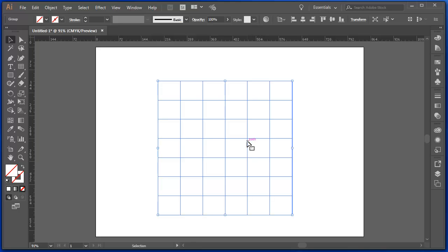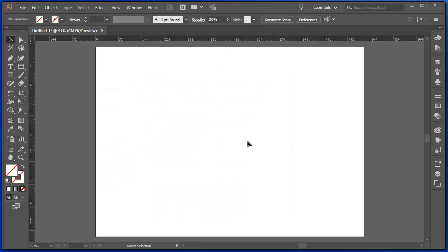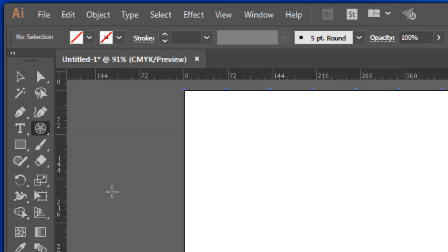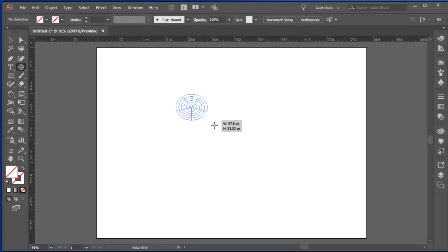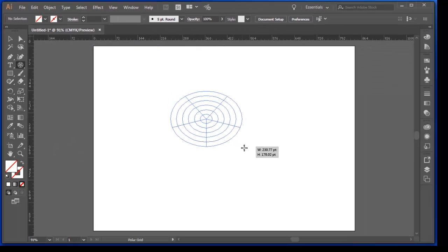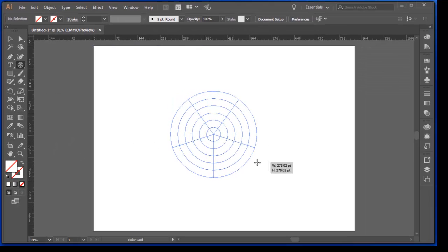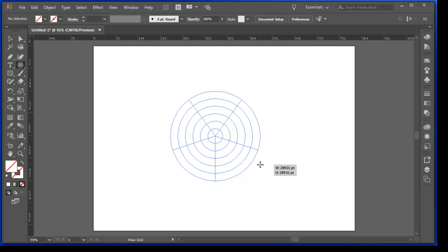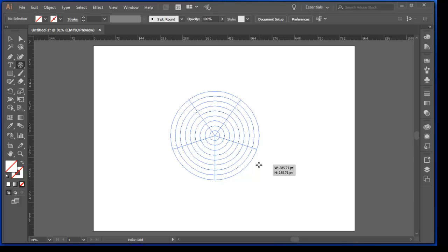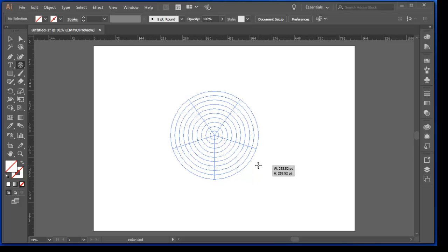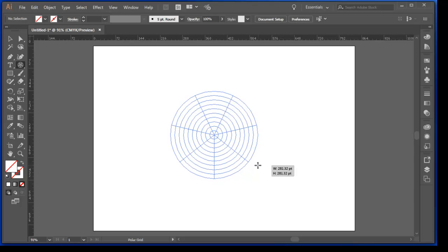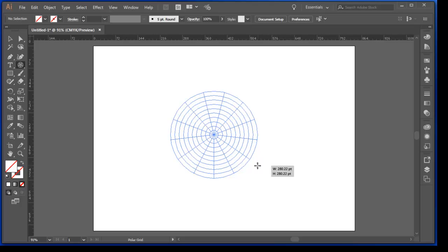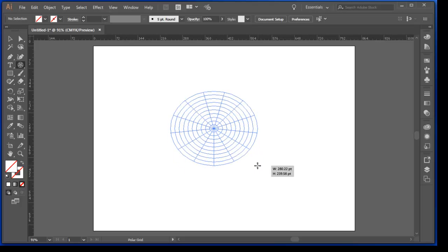I can do exactly the same thing with the Polar Grid tool. Click and drag. Hold the Shift key down if you want. Arrow up. Arrow right. And I'm just adding more segments.